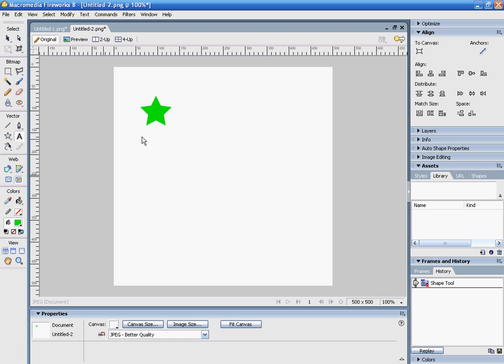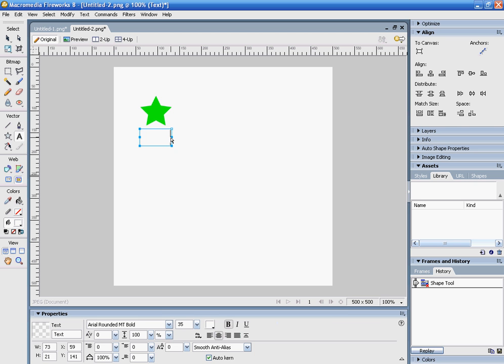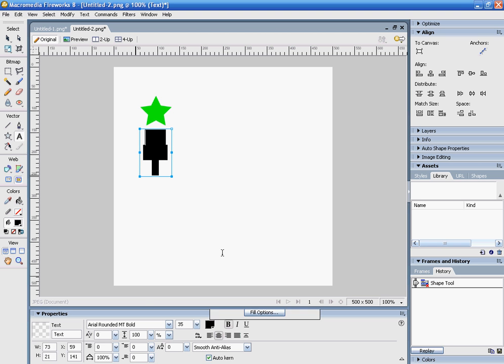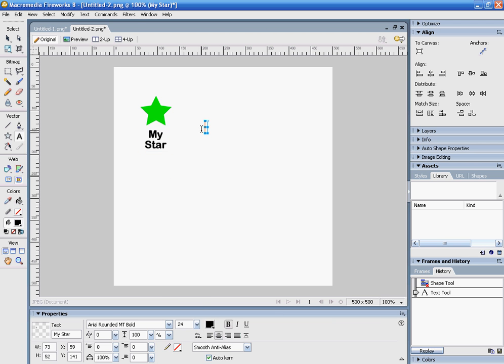Right now it's white so it's not showing up. I'll make this a little smaller. It just says 'My Star'. I can actually make this into a button.